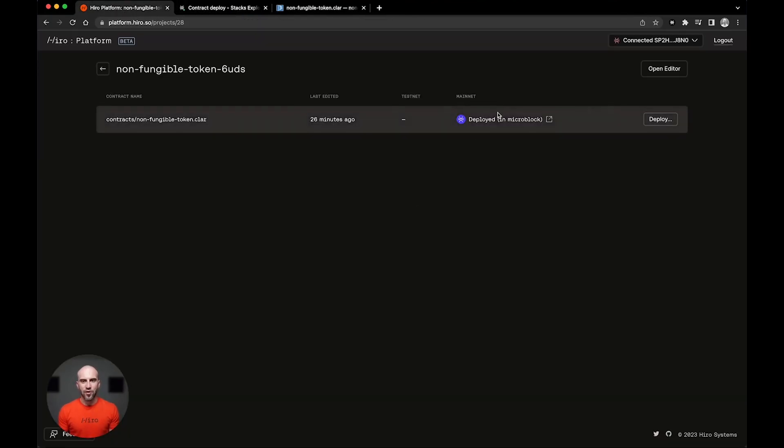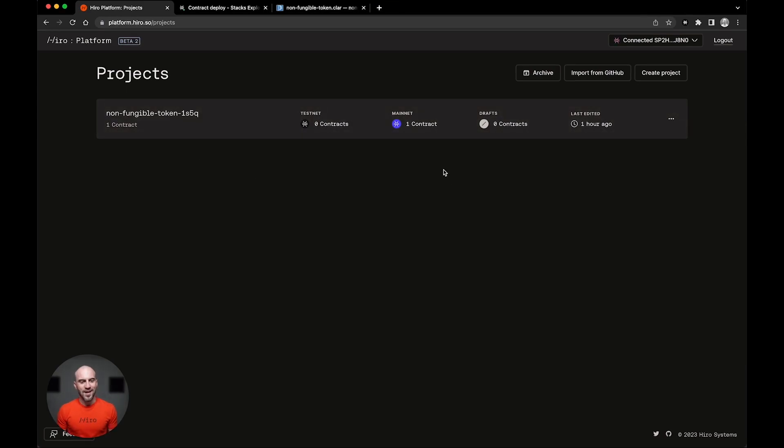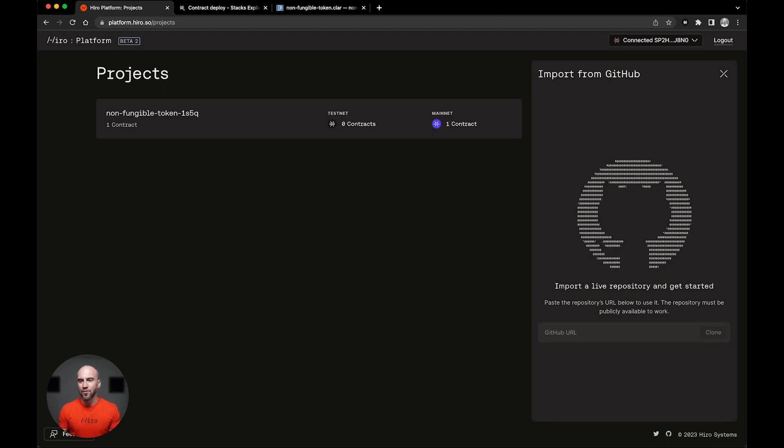If you go back to the platform, we see here that it's been deployed and it shows up as one contract on mainnet under the projects page. Now, all of those platform features apply to projects that we import from GitHub. Like for instance, I have this toy project that I'm working on.